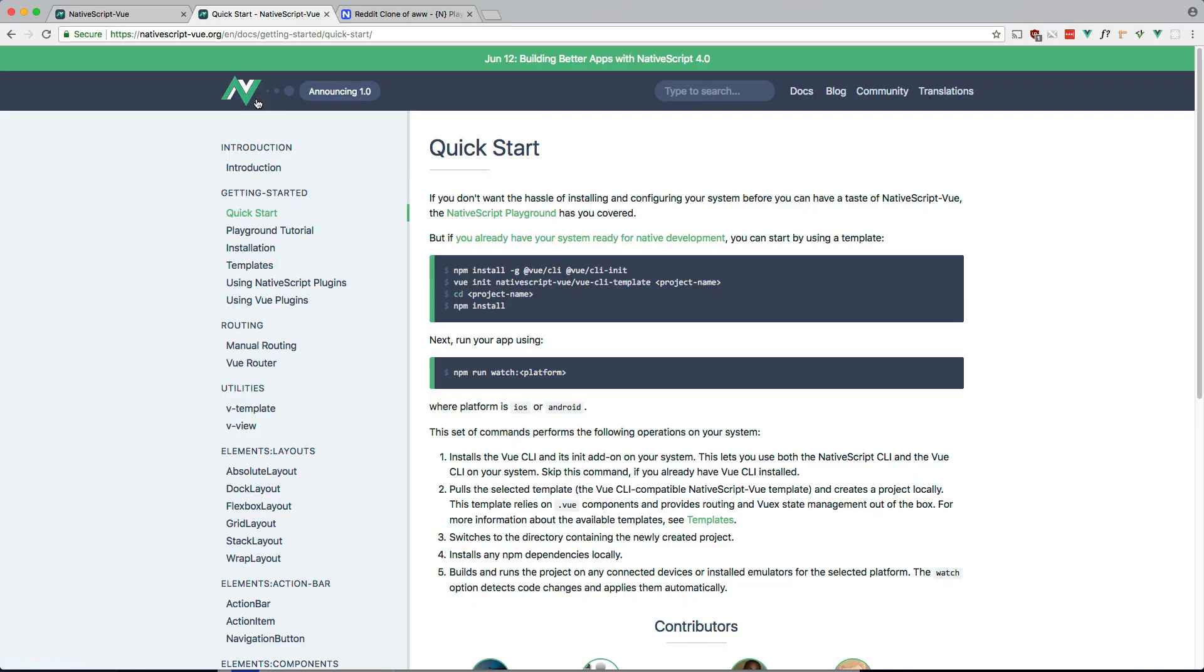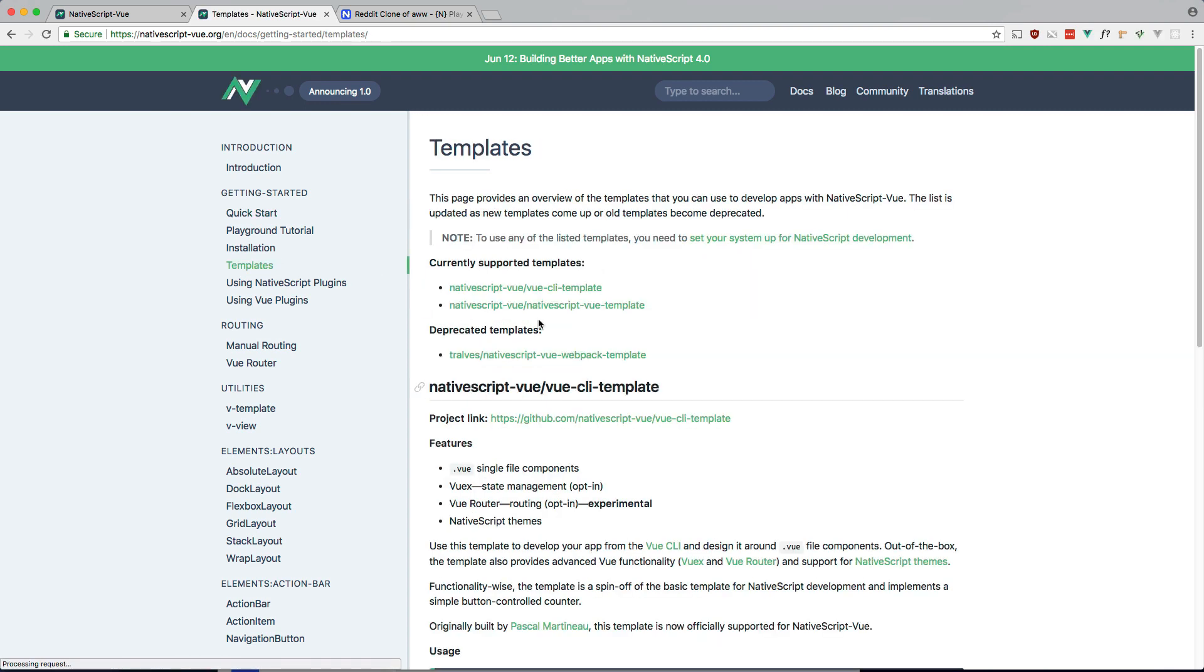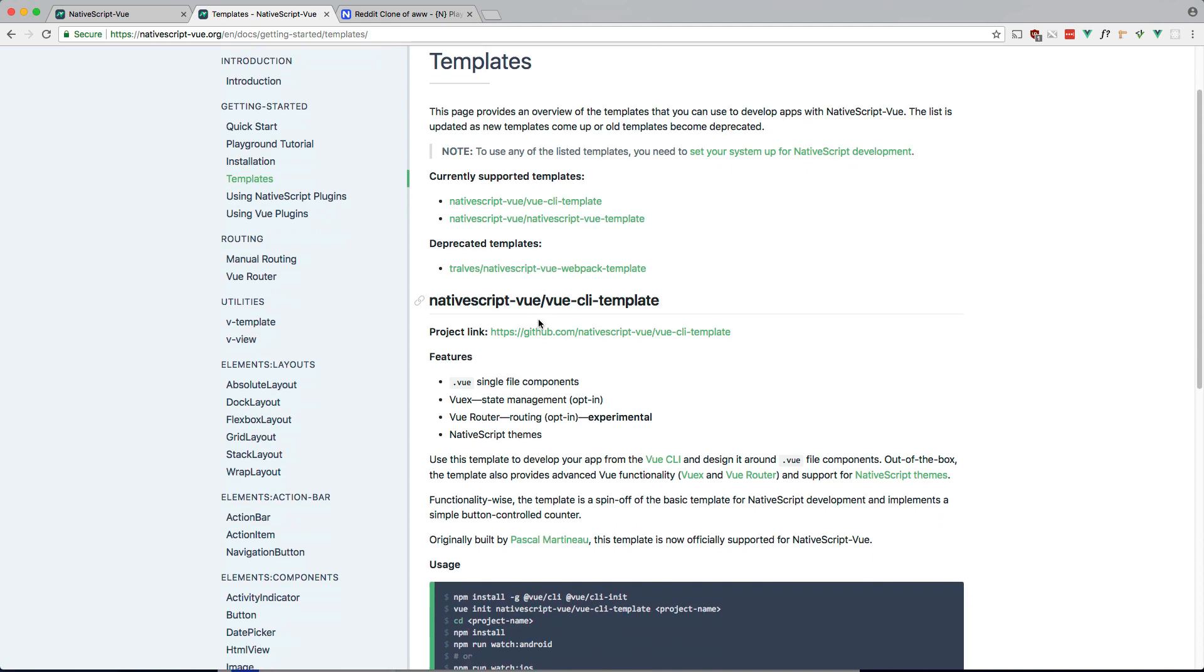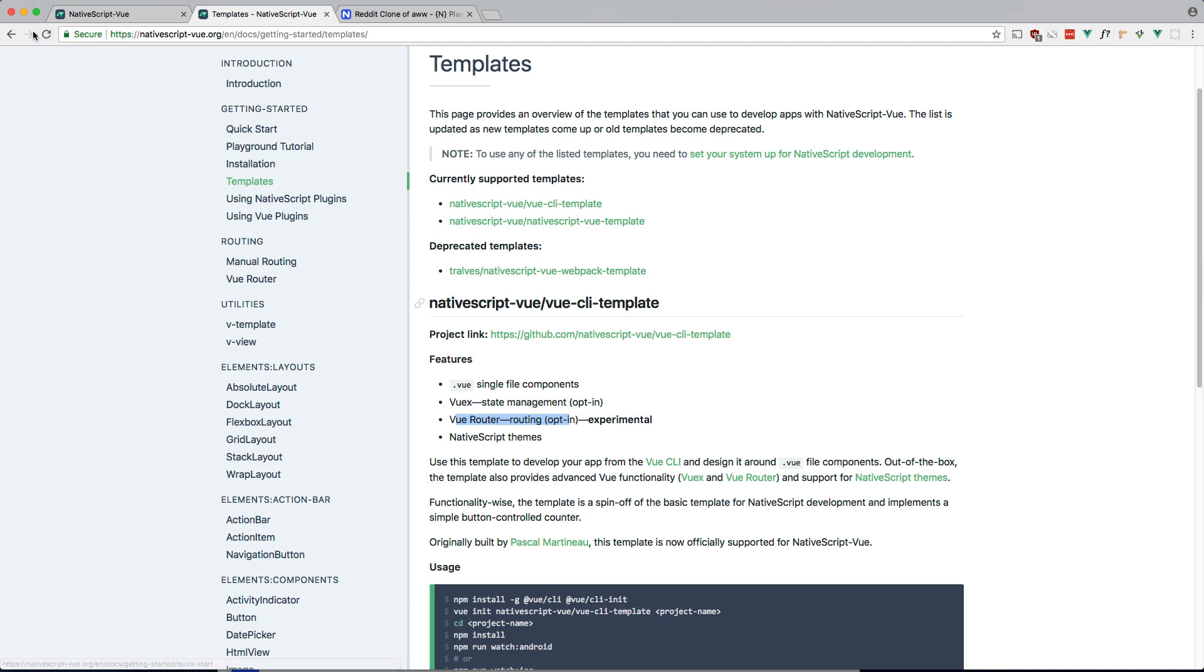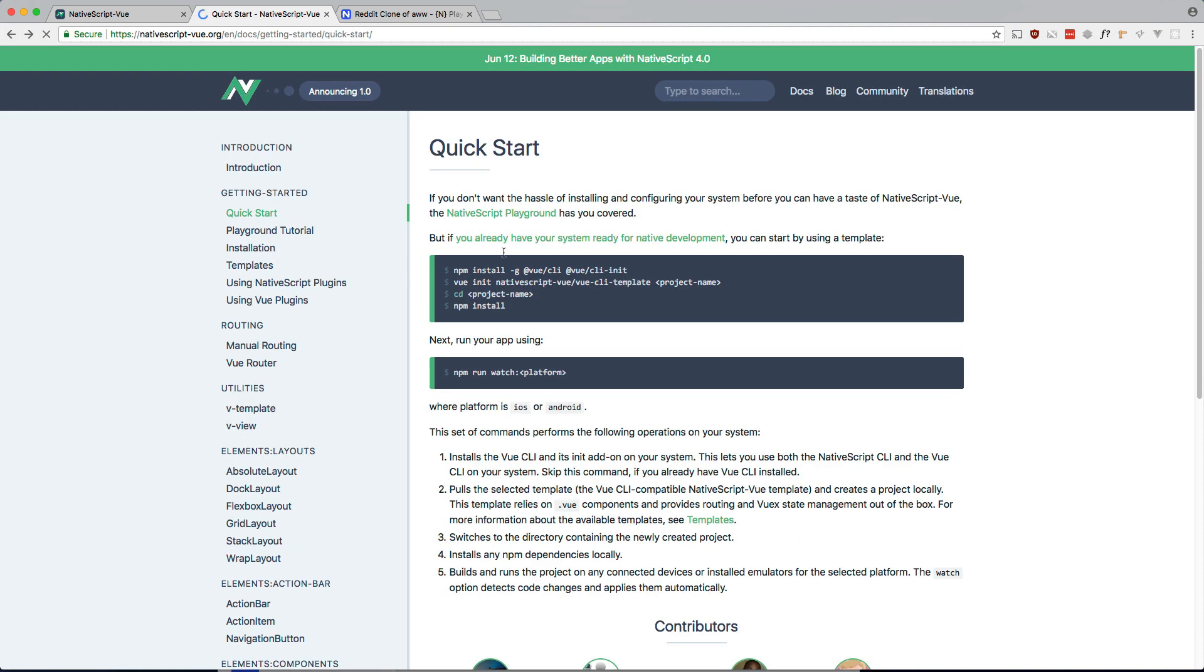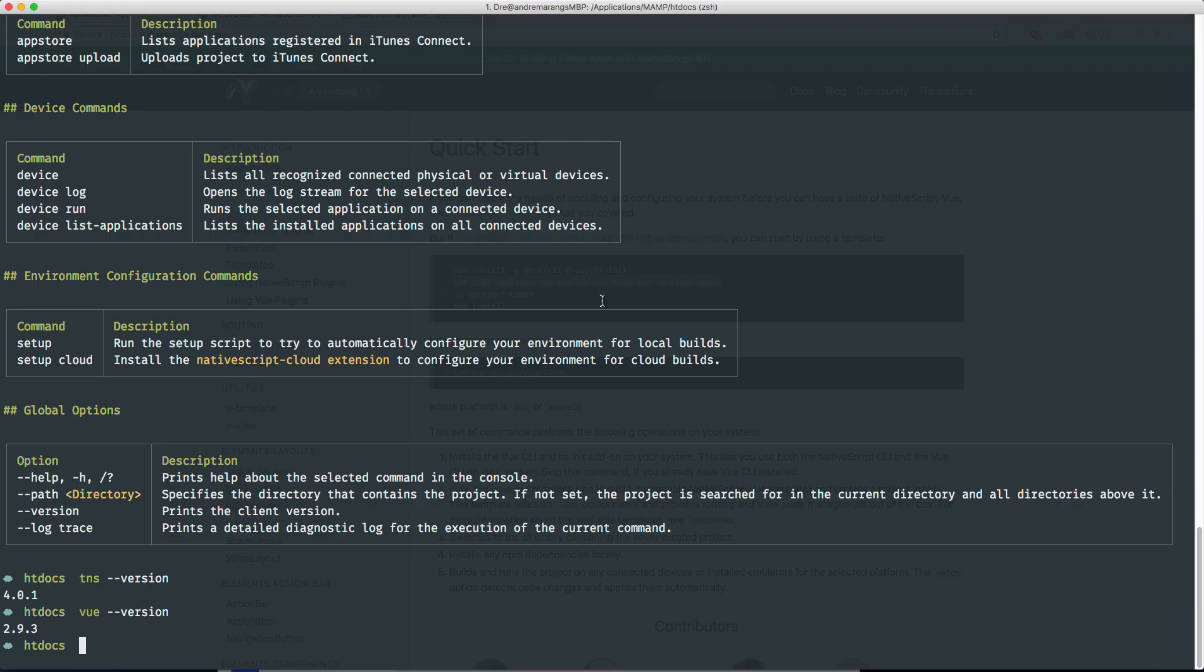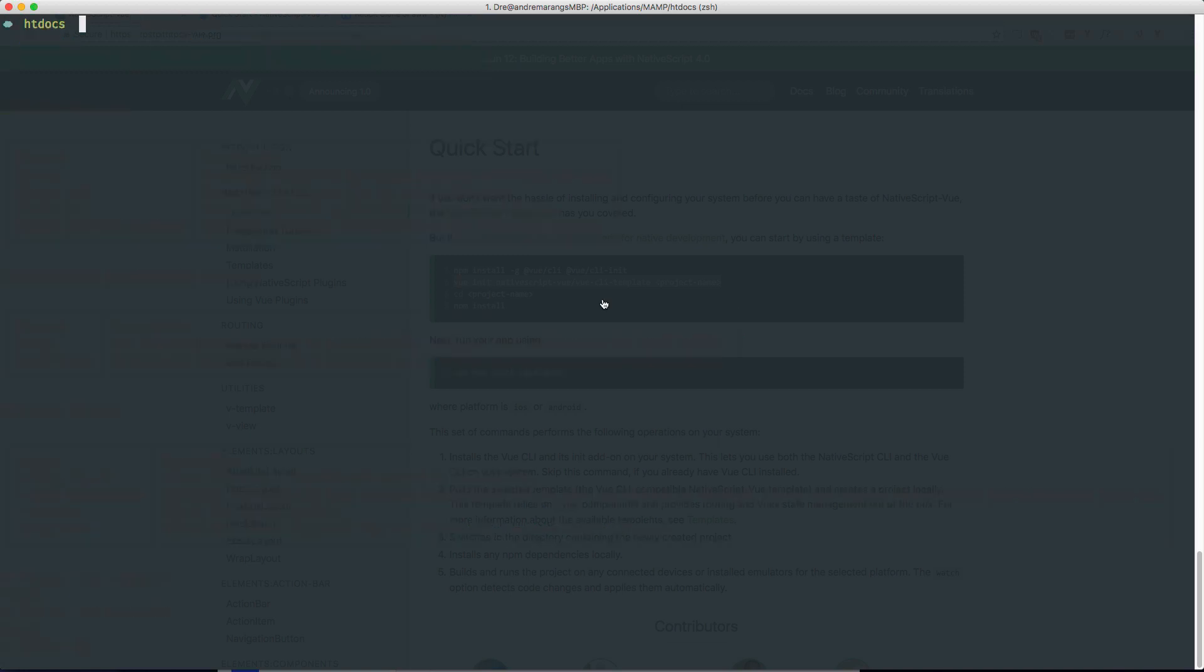Okay, so to start, we're going to do this vue init command and it's using a Vue CLI template that has all the setup available for webpack, Vue Router, and I believe Vuex as well. Yes. So it has Vue single file components, Vuex and Vue Router. Cool. So let's go ahead and grab that and let's run it.